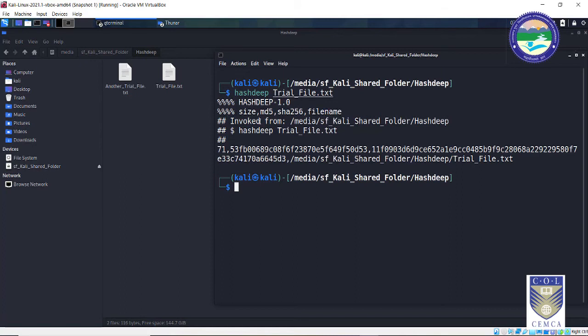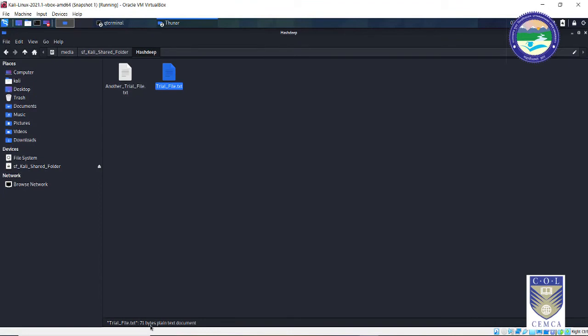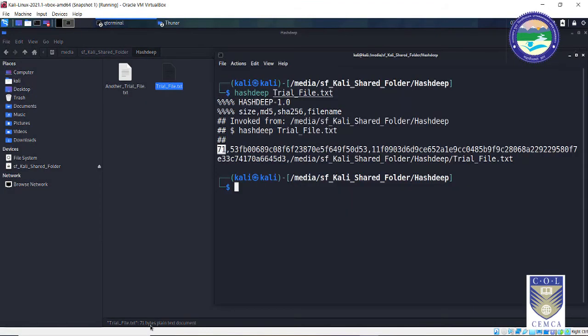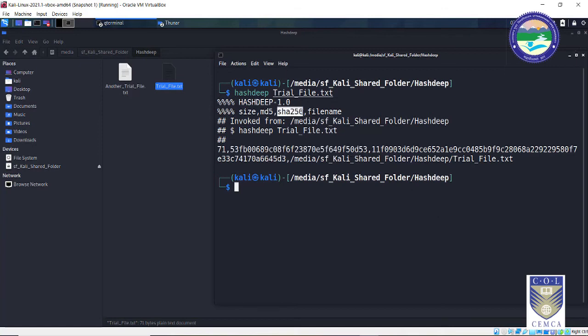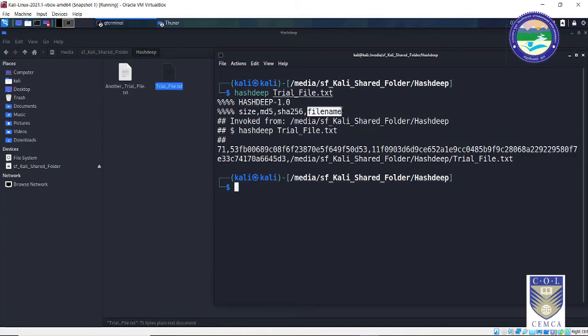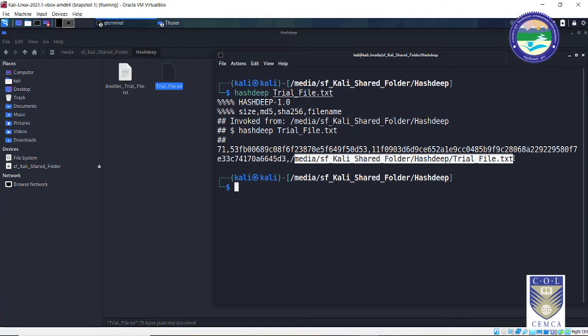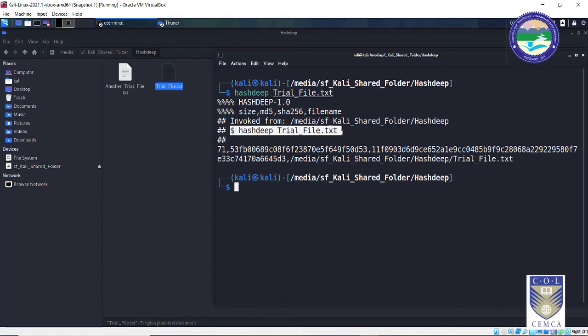Now let's break up this output. So the output is divided into these four values. First is the size. So the size is nothing but the size of the file. Size is nothing but over here that is 71. So it is 71 bytes in size. Yes, it's 71 bytes. It's a very small text file followed by the MD5 hash which is generated for this particular file, that is this one, followed by the SHA256 hash till here, and last the file name which is the entire path followed by the file name. This particular output was invoked from this particular location basically and after using this command. So basically it tells you which command has invoked this output as well.